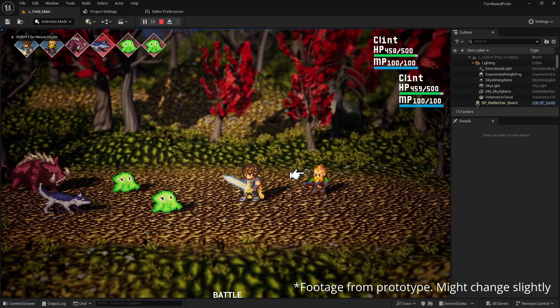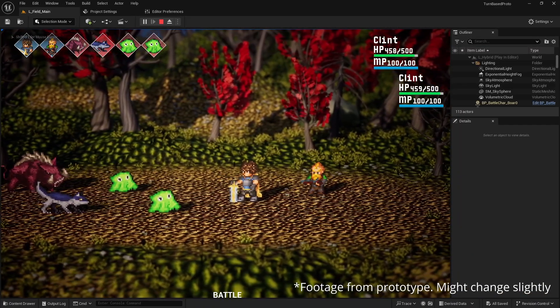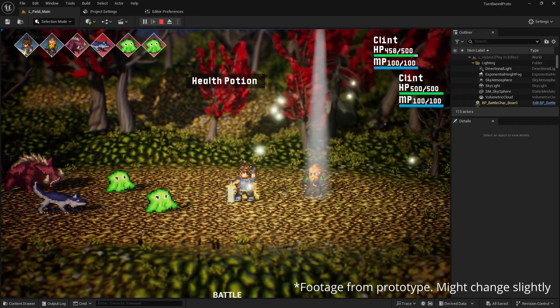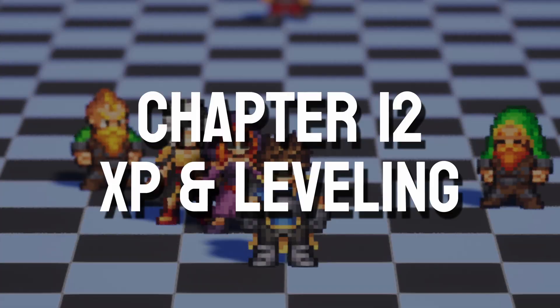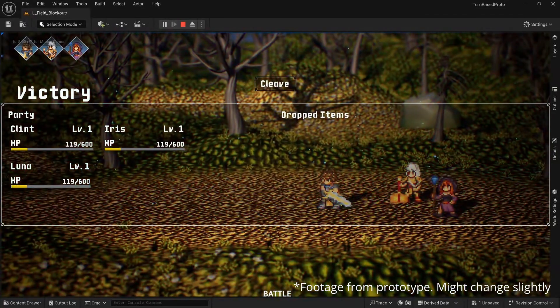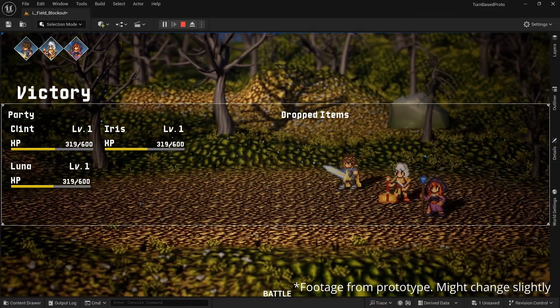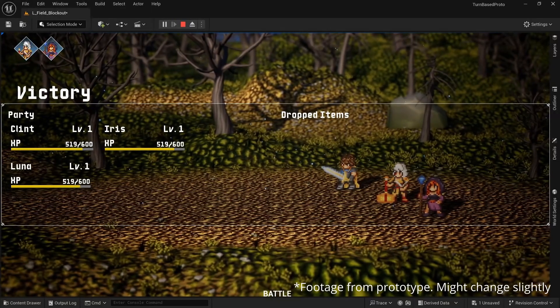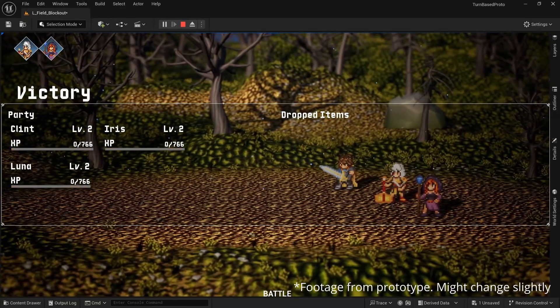And we'll then set up a health potion consumable which we can use in combat to heal our party. Next up is XP and the level up system which allows us to adjust the attributes of our characters and lock skills behind a level threshold.